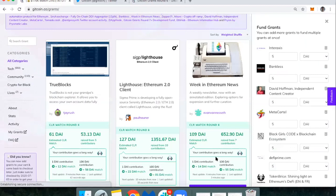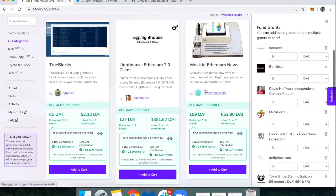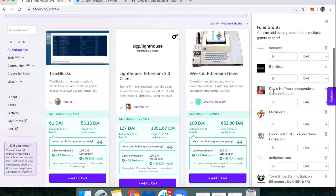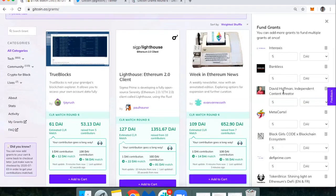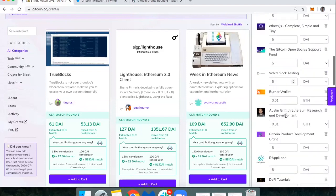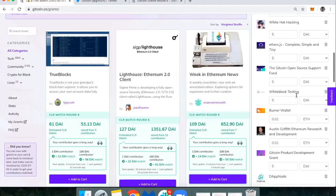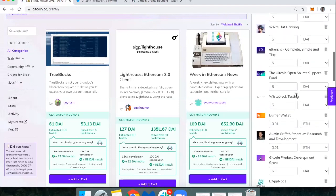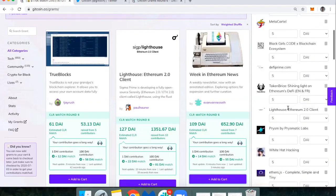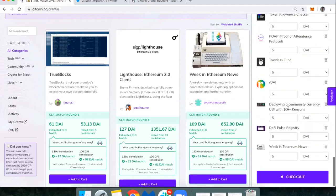I'm also going to add Weekend Ethereum News with Evan. You'll notice here on the right side I've got all these different grants. This was from me having clicked add to cart earlier. These are all different folks that I've donated to in the past that I intend to donate to again. Once I'm ready to check out, I can just click checkout.